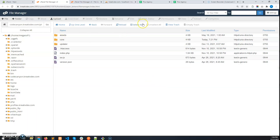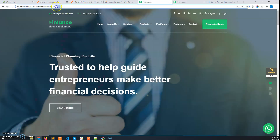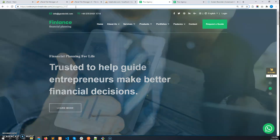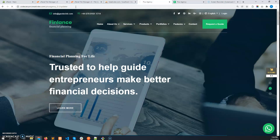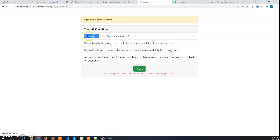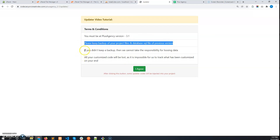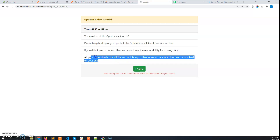After that, go to your website link and after your website URL write /updater. You will see the updater interface. Here, all the points we just discussed at the start of this video are mentioned.